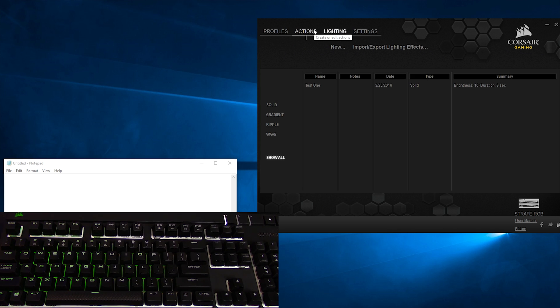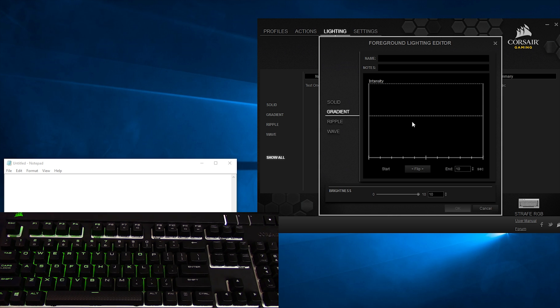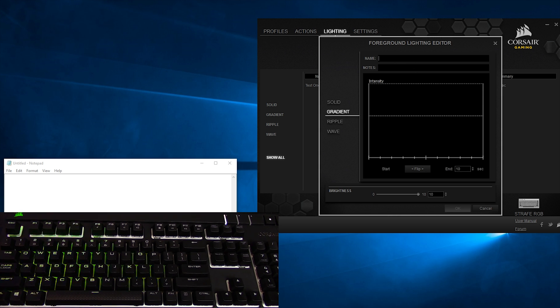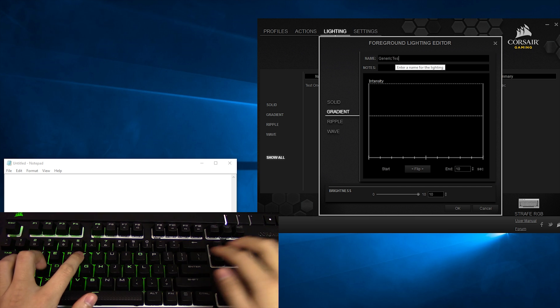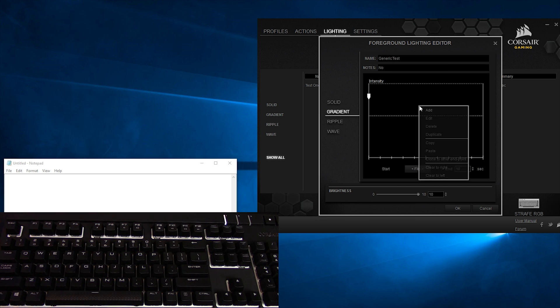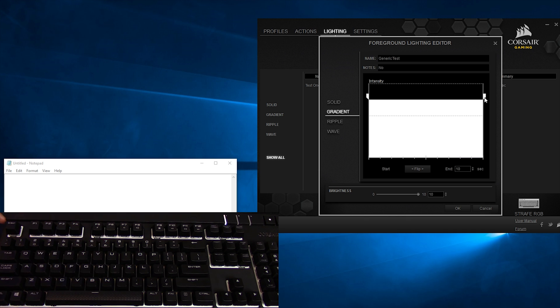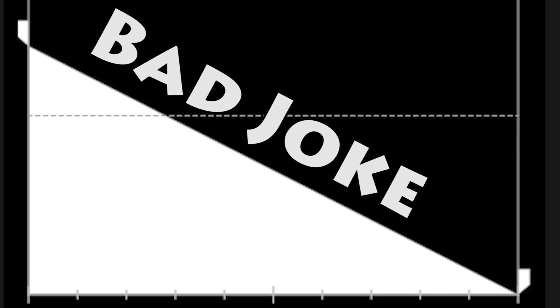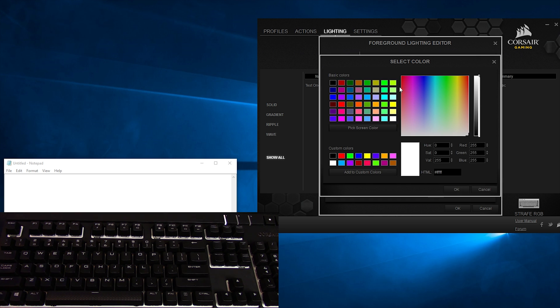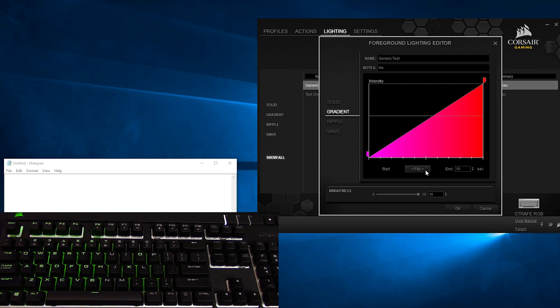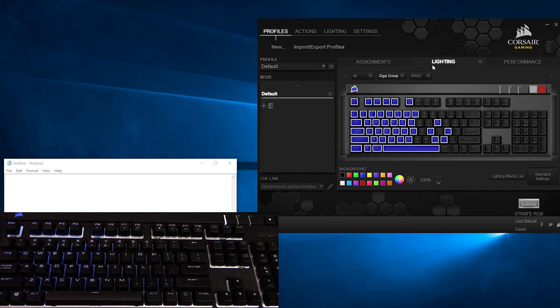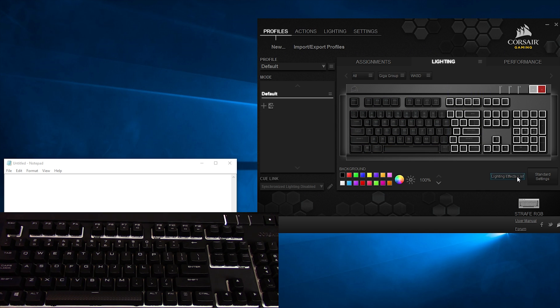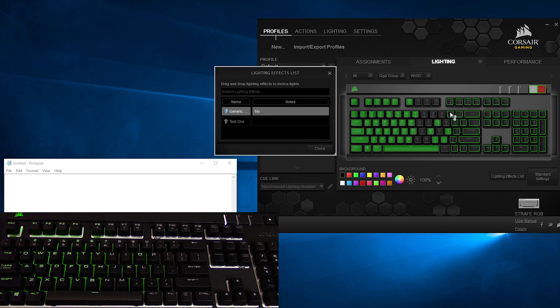Next, we'll take a quick look at the Gradient effect. Go back into the Lighting tab, click New, select Gradient at the side, and give it a name that lets it know it's a unique individual, or something. Then right-click in the box and go Add to create a color anchor. You can create a few more color anchor points if you are so inclined, and you can right-click and edit the colors just like how the solid effect worked. You can set the duration, flip the pattern, or adjust the brightness as per usual, and then to check it out, go back into Profiles, into Lighting, then highlight one or more keys. Then go into Lighting Effects and drag that sucker over.